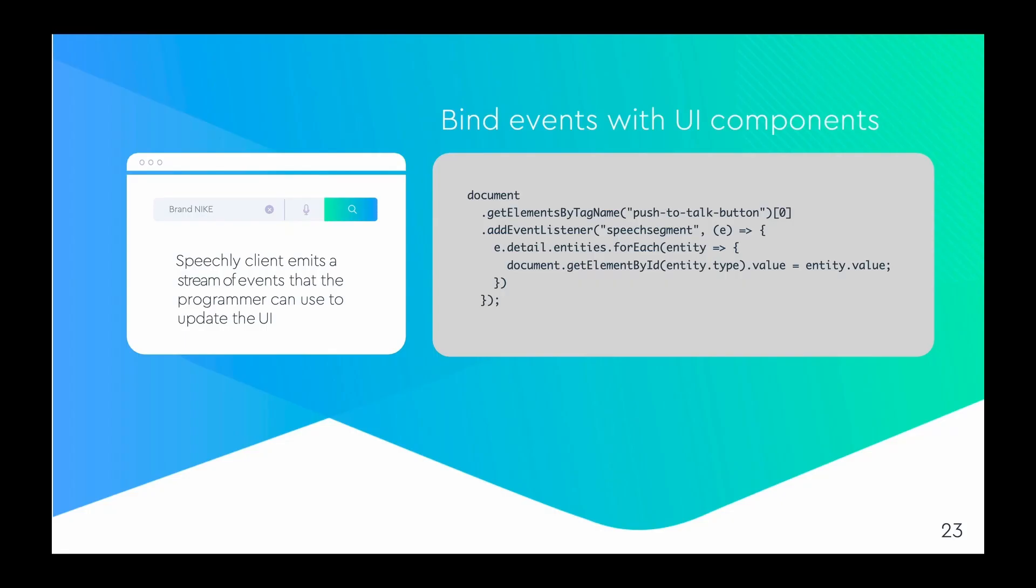The final step is to bind the stream of data events provided by the Speechly client to the UI components of the application. Again the code that we are going to use is visible in the code box on this slide.